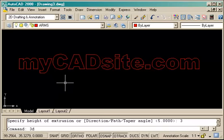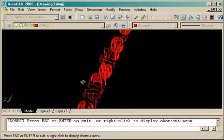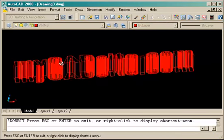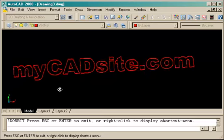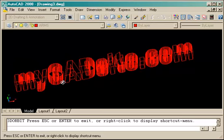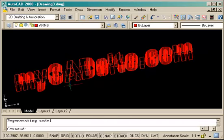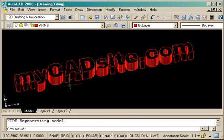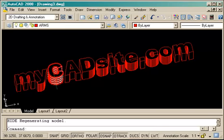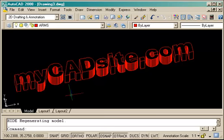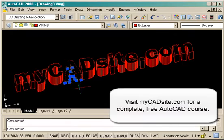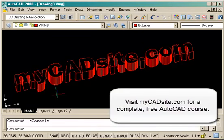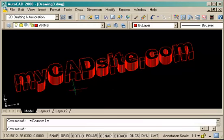So now if I go into 3D orbit, 3DO, and move it around, you can see that I've now got solid objects representing the letters. And if I type in hide, you can see that sure enough they do look 3D.